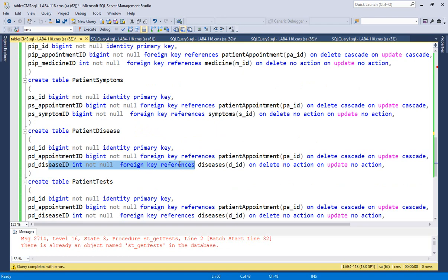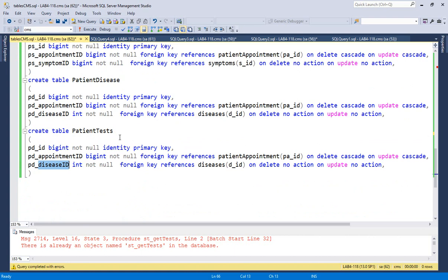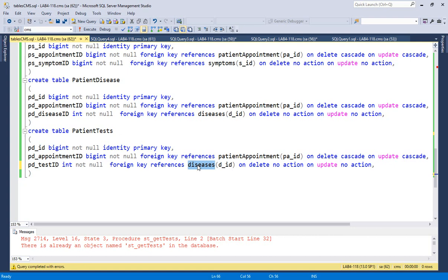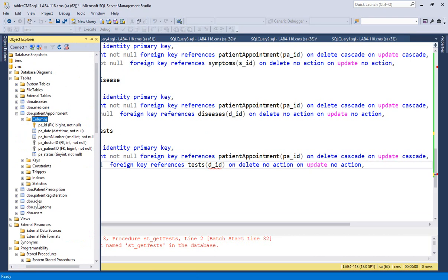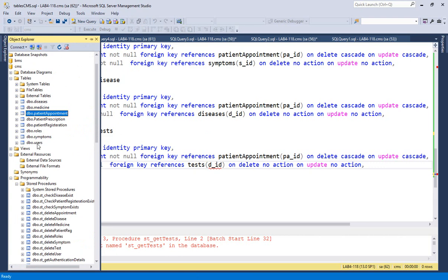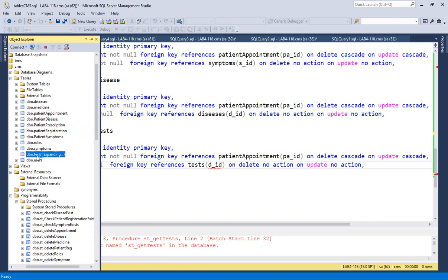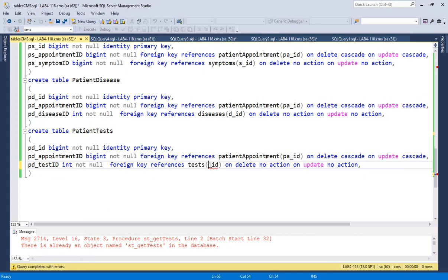The last table is PatientTest — that's why I created the test window, so I can link and join the test ID. The test ID is an integer foreign key referencing the tests table. In the object explorer, the tests table has column t_id as an integer primary key. Whatever tests the doctor recommends at an appointment will be stored using this table.